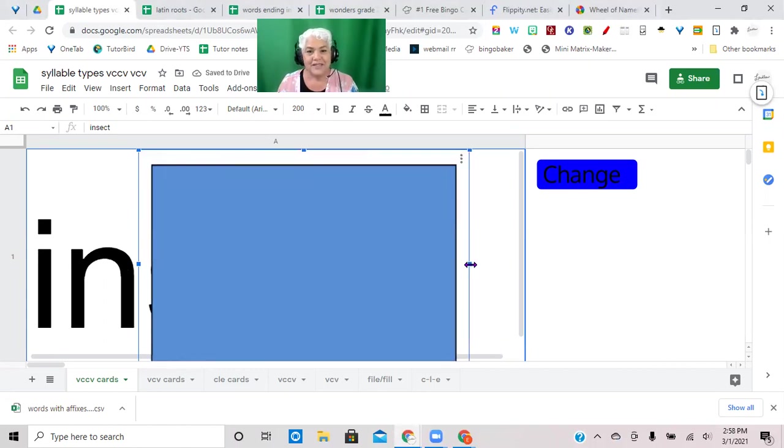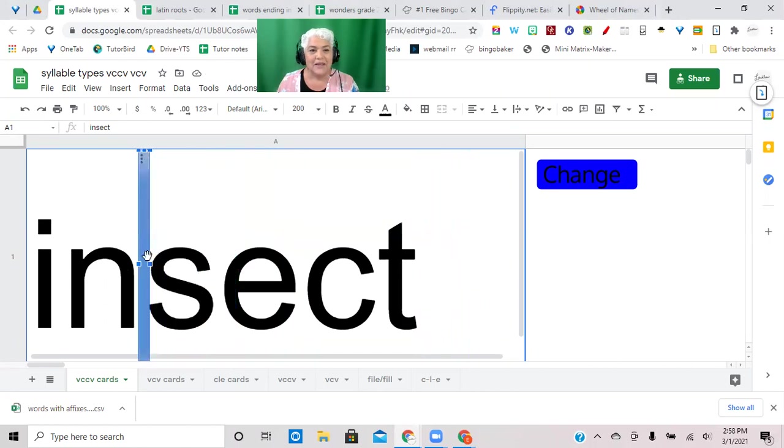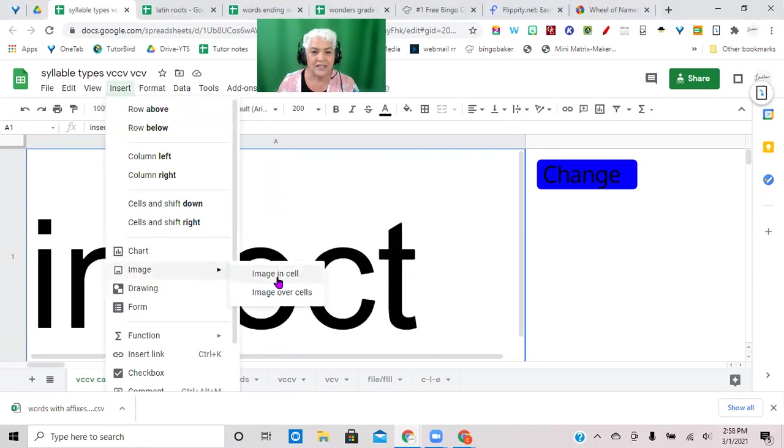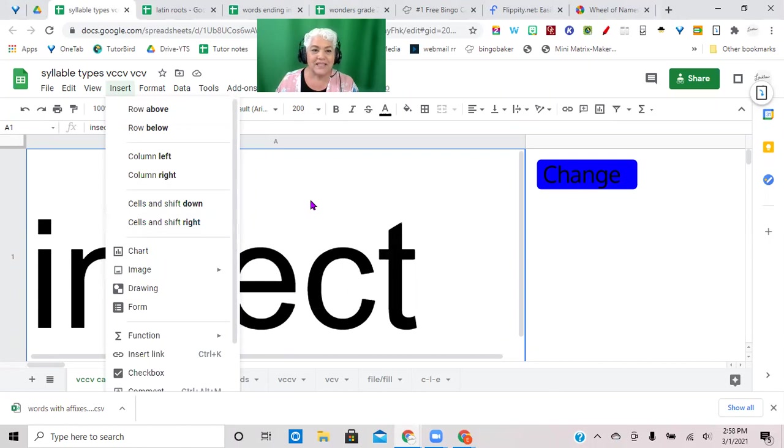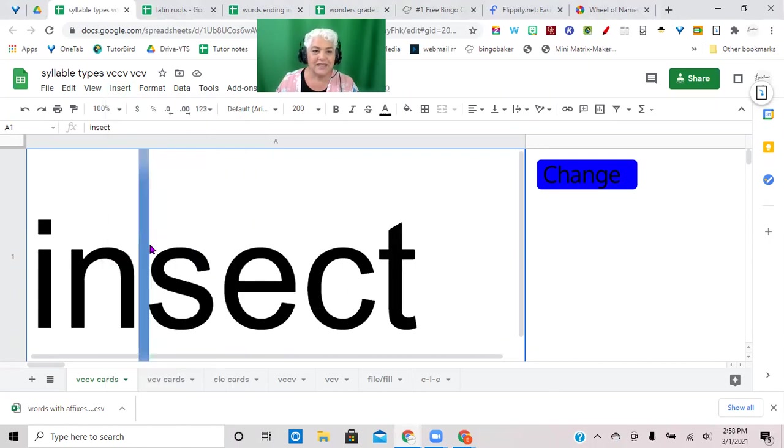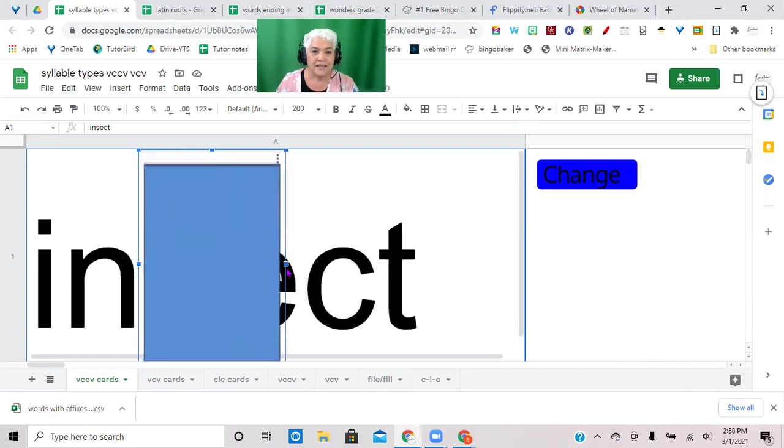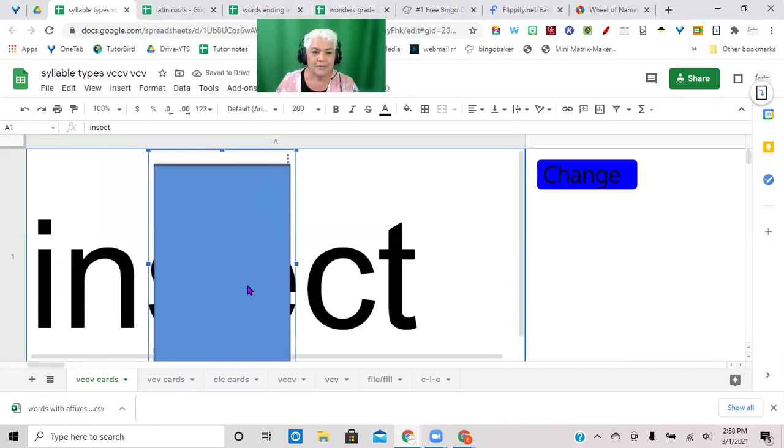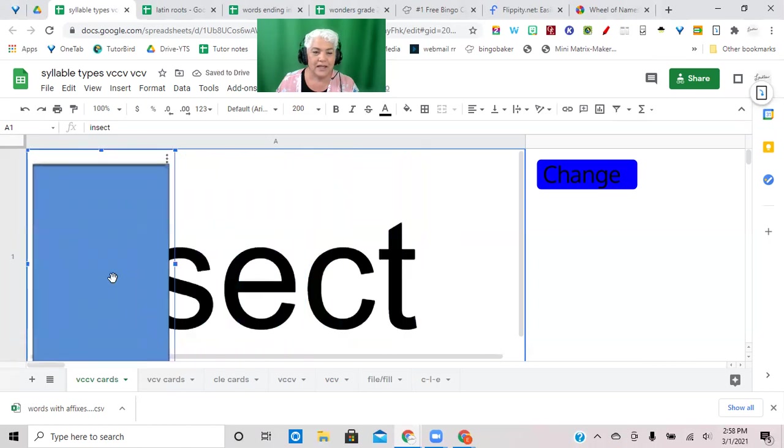So this bar here is actually an image, and it's an image of a blue rectangle. So Google Sheets has the option to insert an image, and one of the options is image over cells, so I just put in an image of a blue rectangle and then squeeze it down.